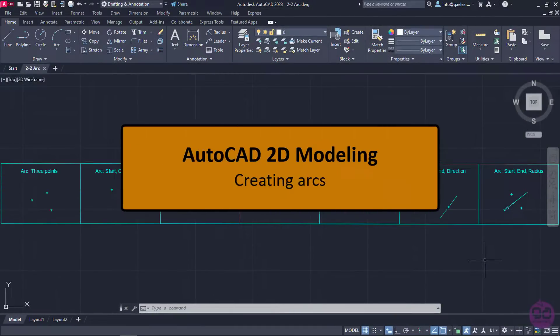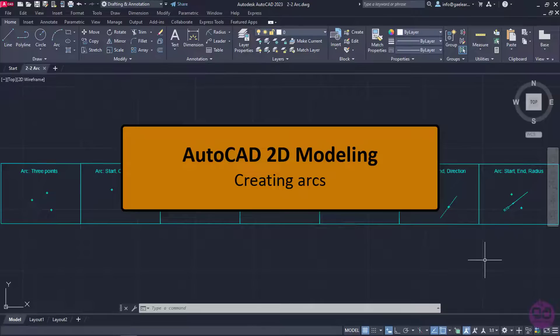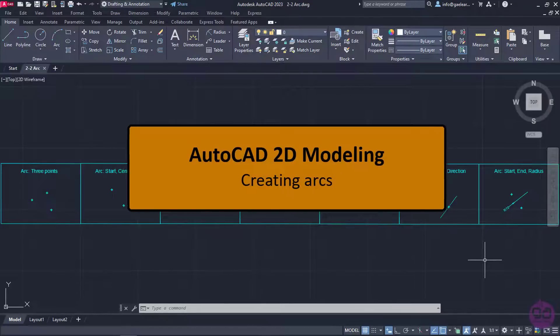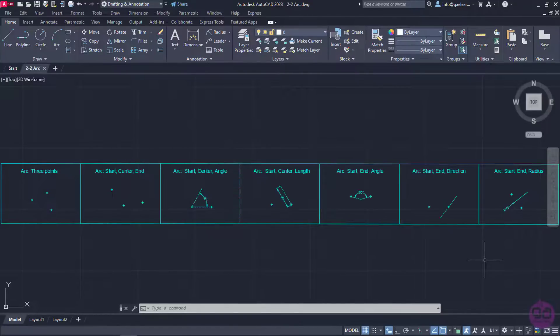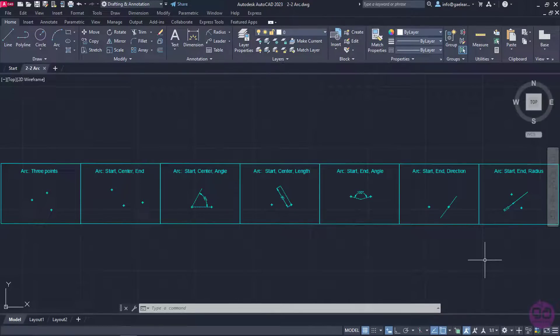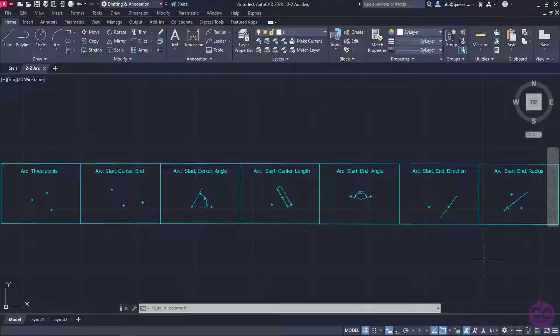The next tool we are going to learn is Arc and as its name indicates it creates arcs. For this exercise a drawing with some auxiliary lines and points has been created to help you understand the differences between the various ways of creating an arc.